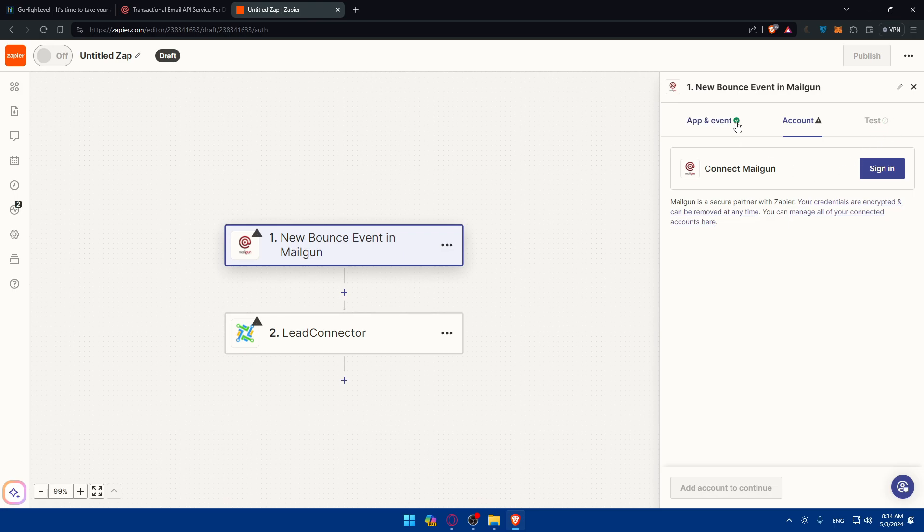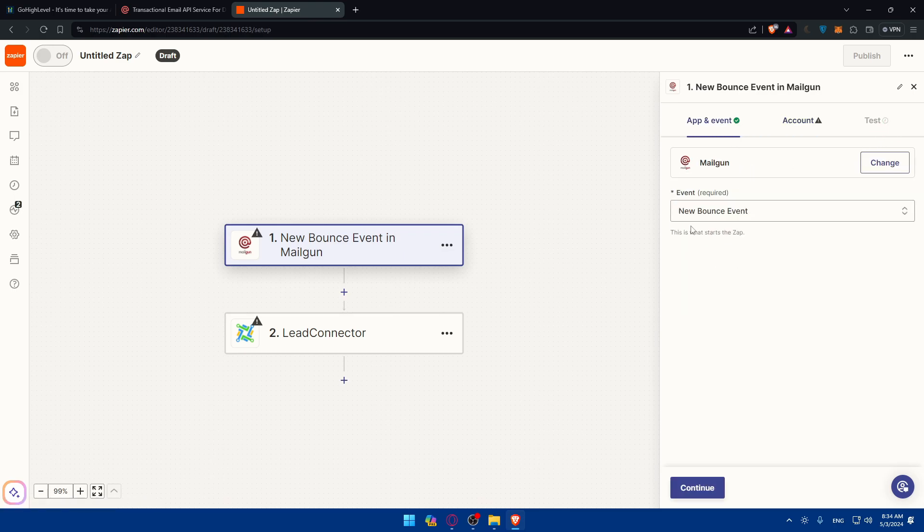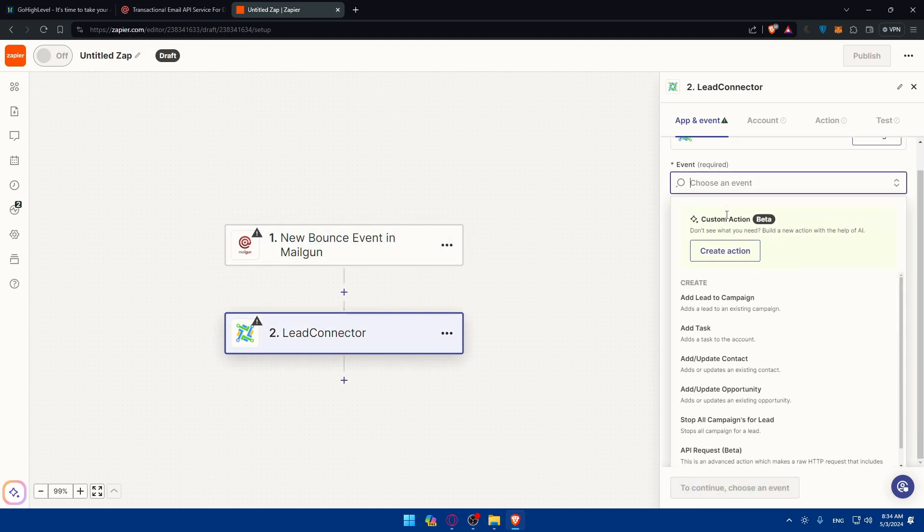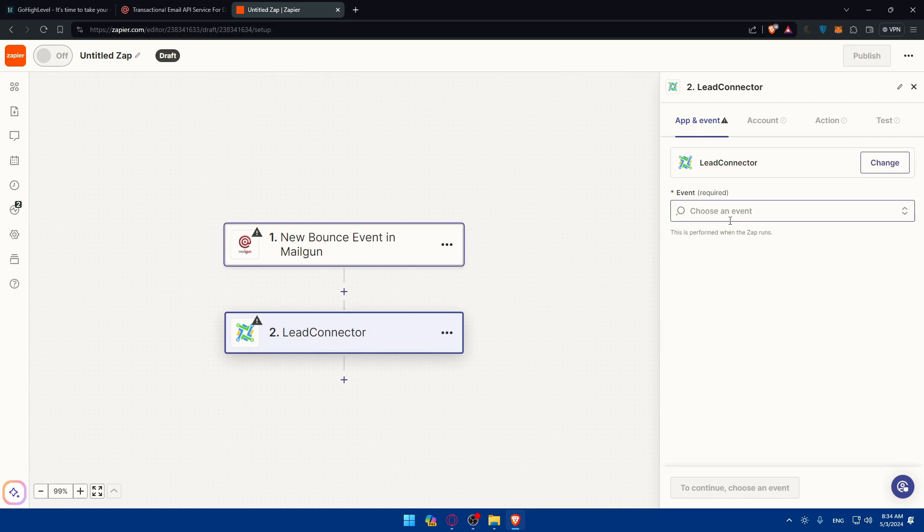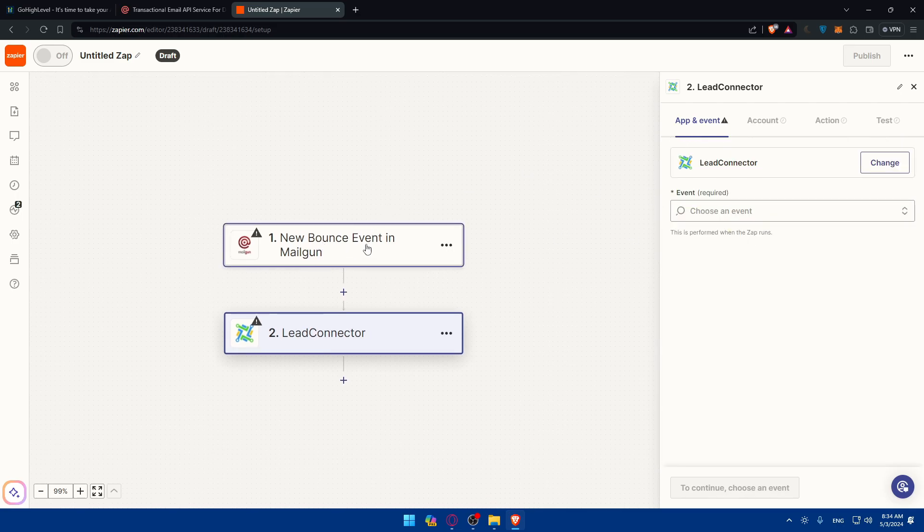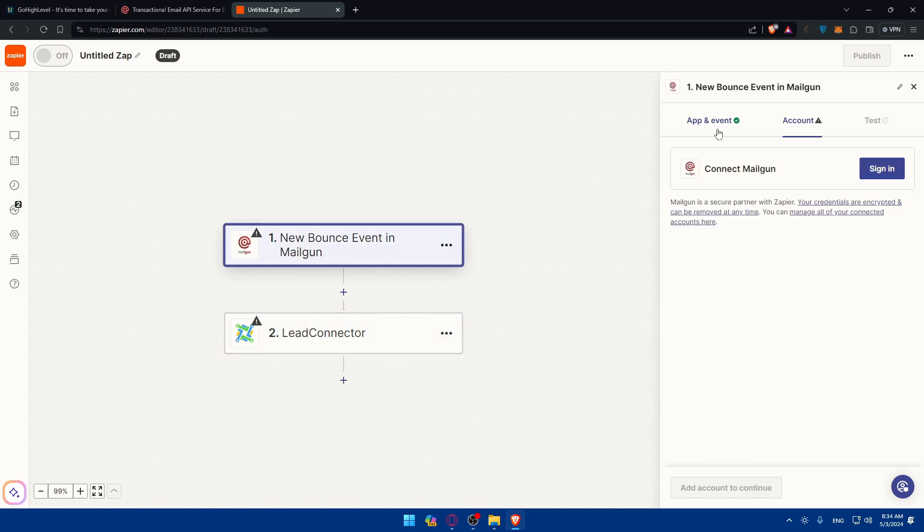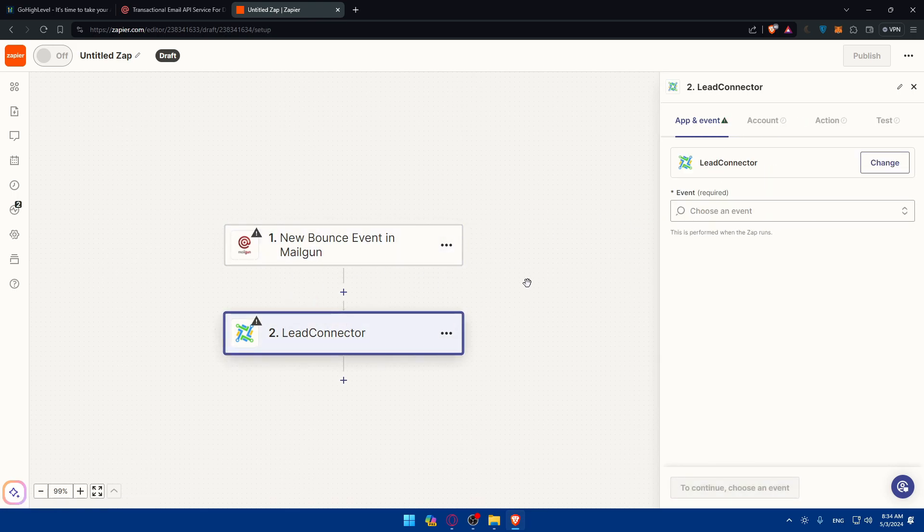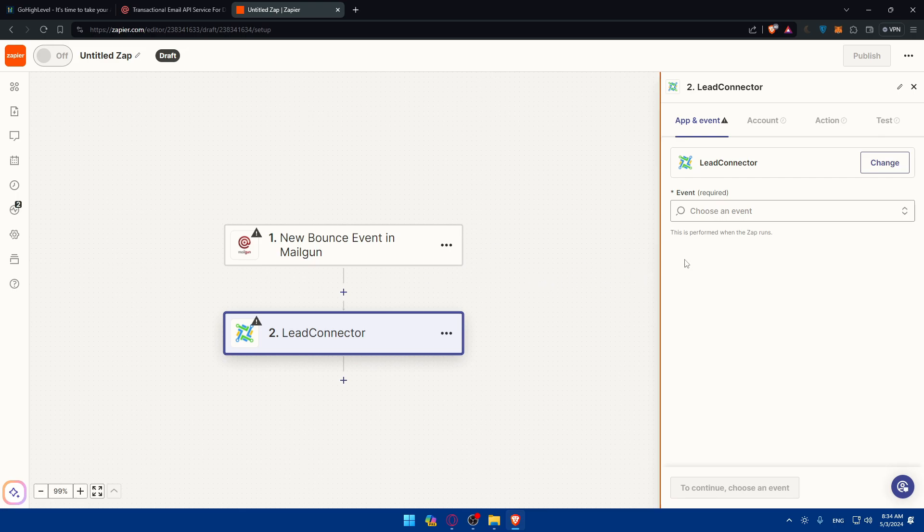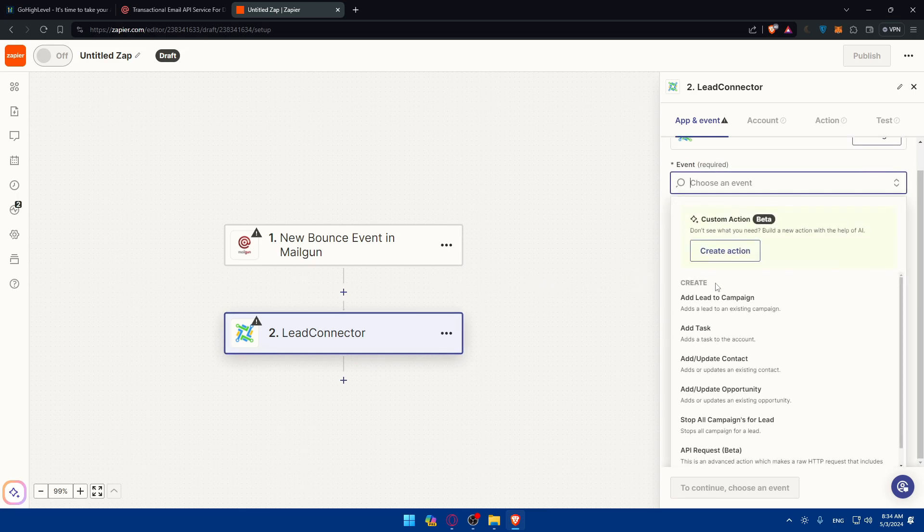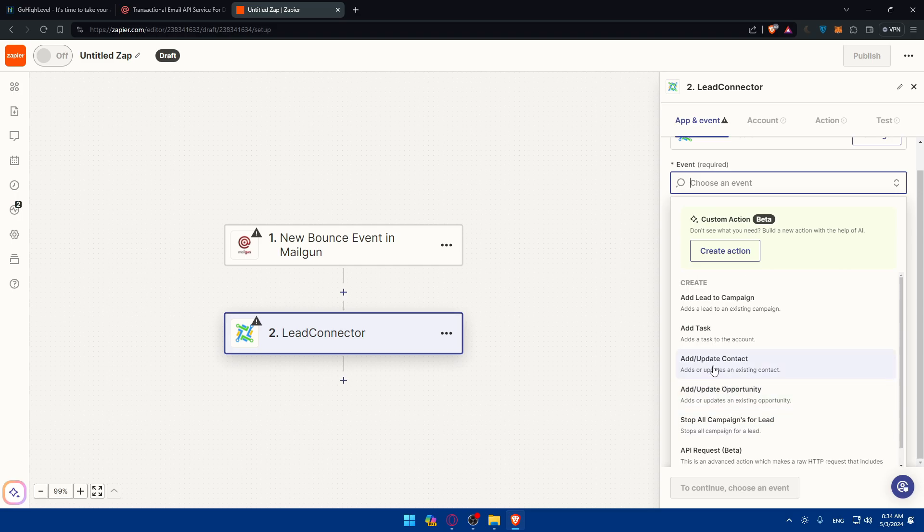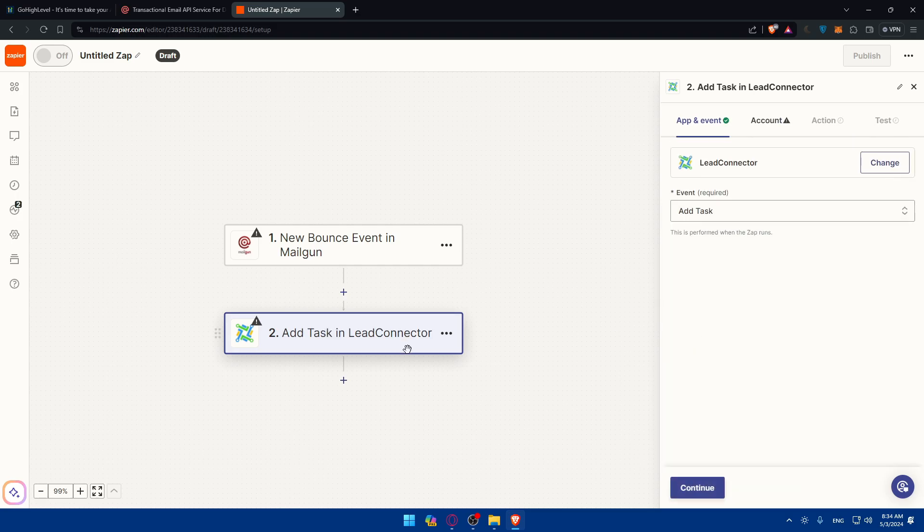Then you'll be able to test it out to test if this event with your account is working as intended. For Lead Connector, it's going to be the same. So you'll have to choose the event that should be done once this trigger is tested and activated. Once you get this event on the trigger, once you get a new bounce event, what should this Lead Connector, aka GoHighLevel, do? Maybe it should create a new task.